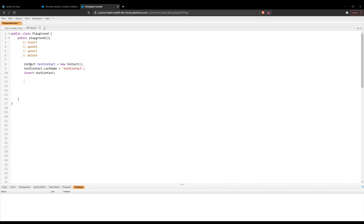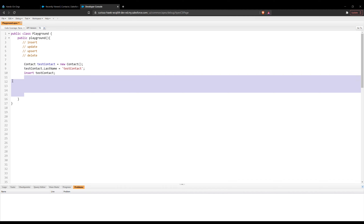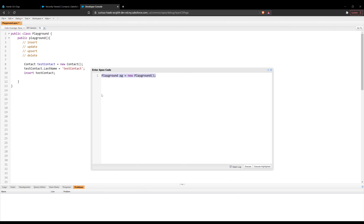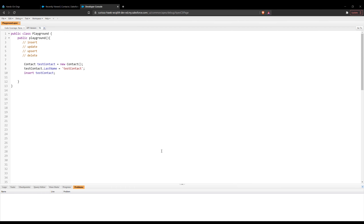So if we go ahead and do that, we should be able to insert a test contact. Let's go ahead and run the code. I should probably save it before we execute, so after saving it, all I need to do is instantiate my playground class and the constructor will run, which has our DML operation. Let's go ahead and execute it.